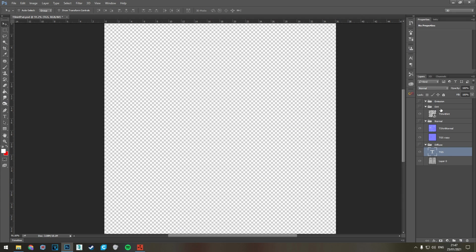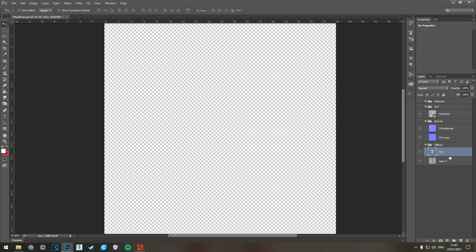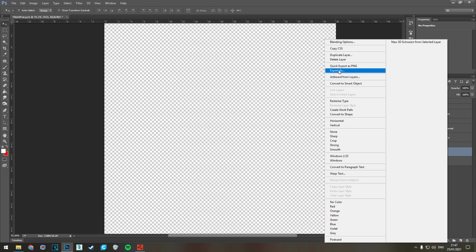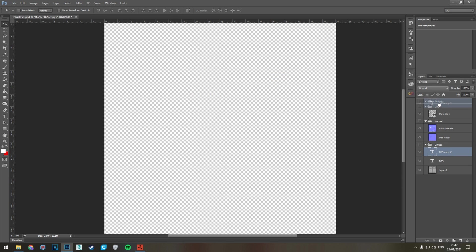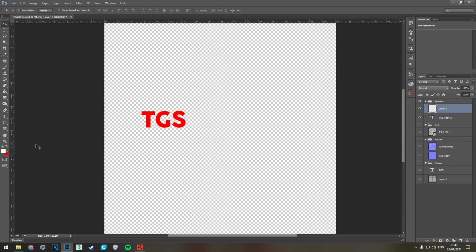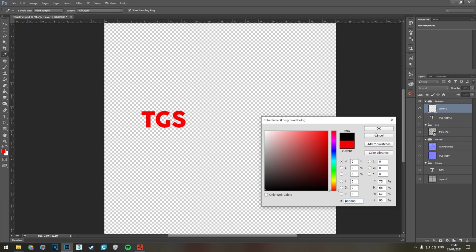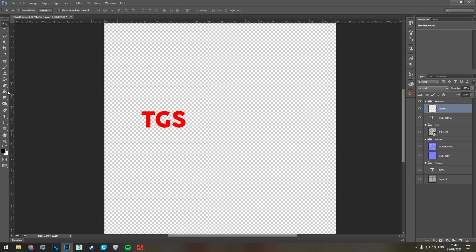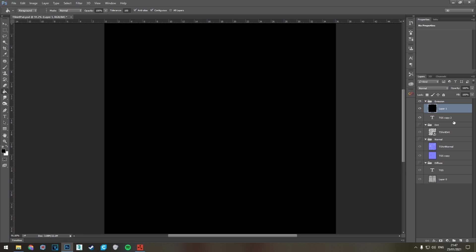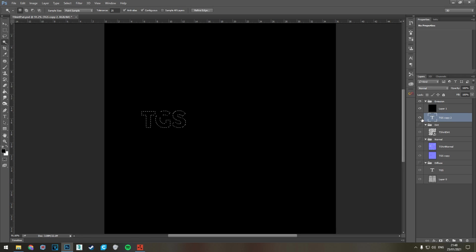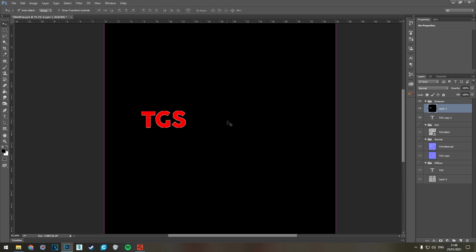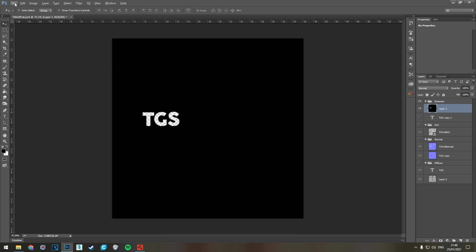Now we're going to move on to the emission map before we do the dirt just because it's a little easier to show. We're going to take another duplicate of this layer, change that into the emission, and go into emission and create a new layer. Instead of doing a white background like we did with the normal, we're going to give it a black background. Then we're going to go into this and do the same exact thing. Select the T, the G, and the S, go to the layer, make sure you select that layer and delete, press Ctrl+D to end the selection, and we can then hide that and there you go, you've got your emission map.